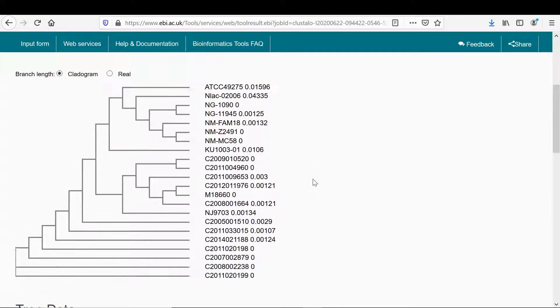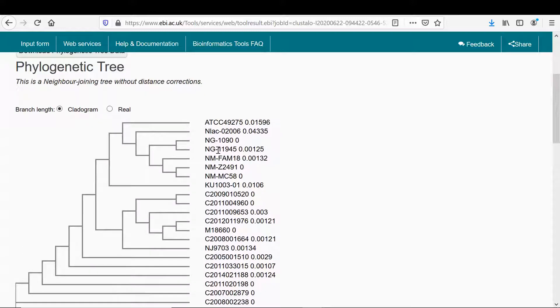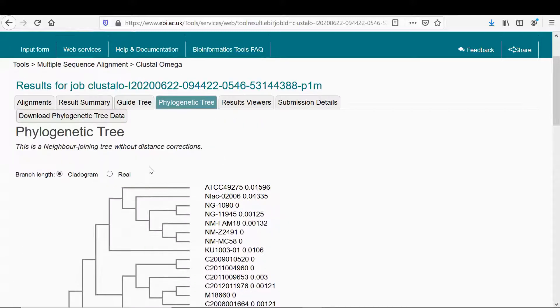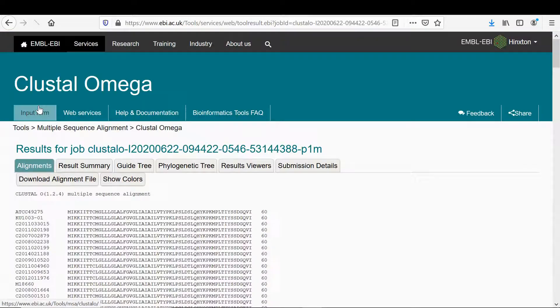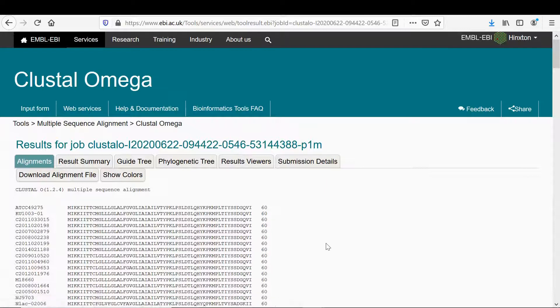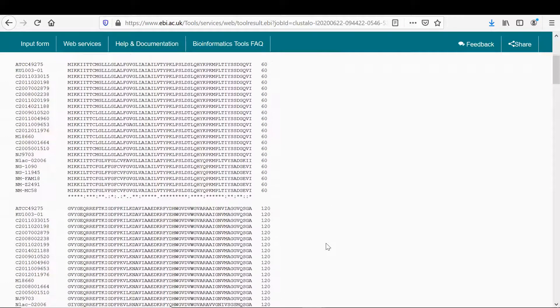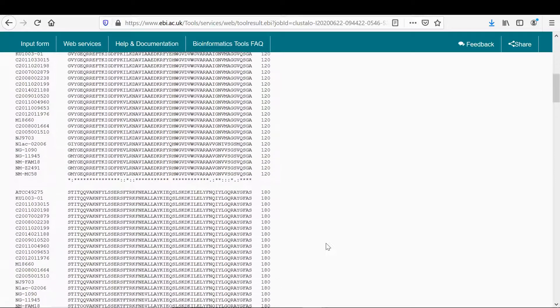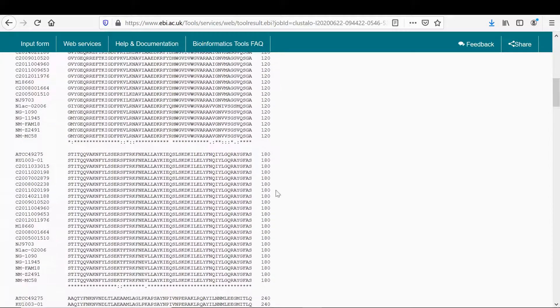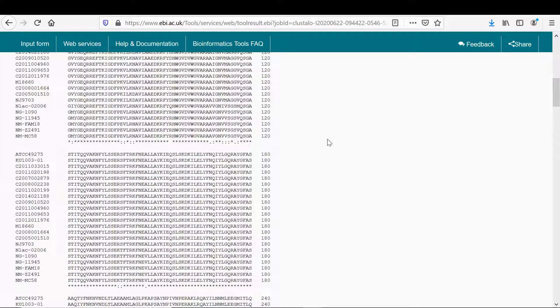You can see here this block consists of meningitidis, gonorrhoeae and lactamica. This is one of the commensals actually as well here, so it's sort of falling in this block with the pathogens and lactamica. Okay this is another block of subflava. That's just a good way of looking at how they cluster. If we go back to alignments, there's something else you can do.